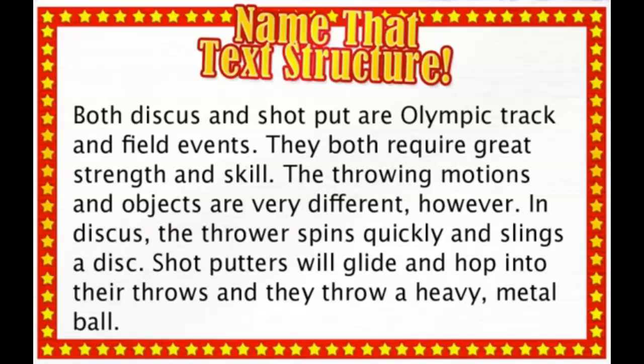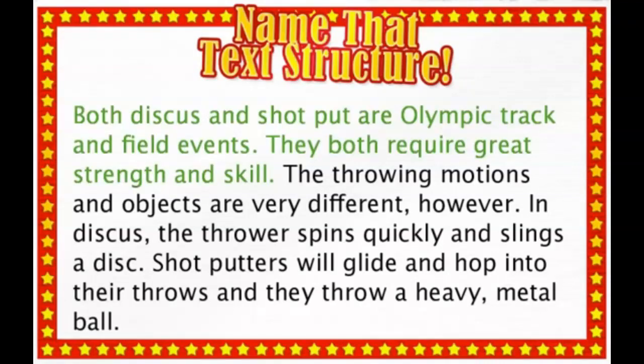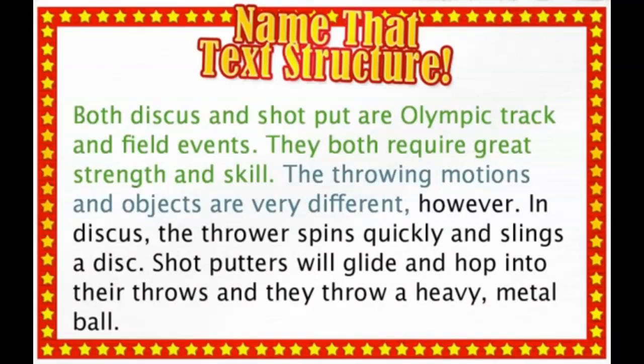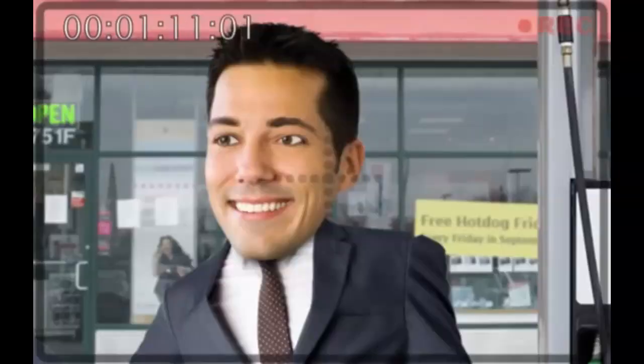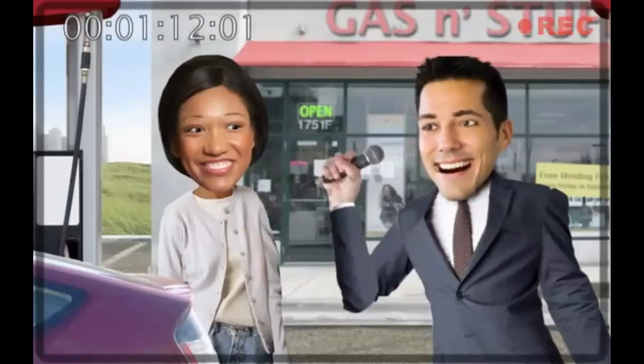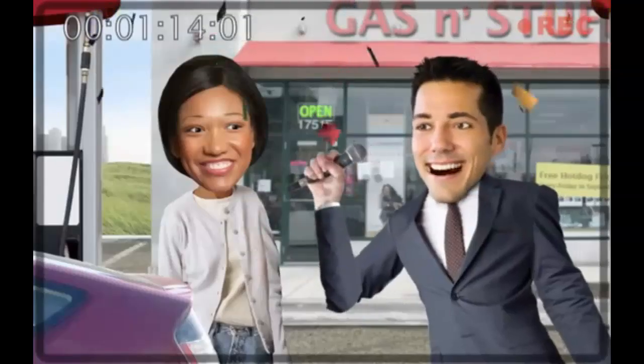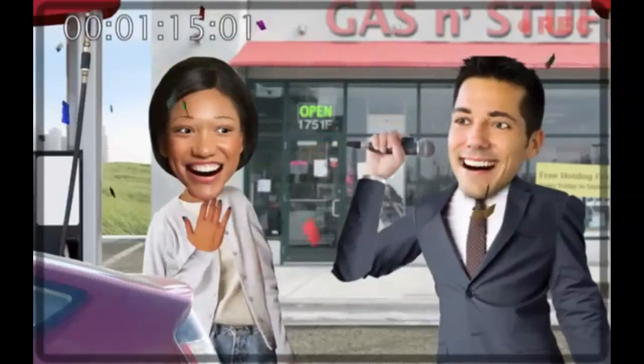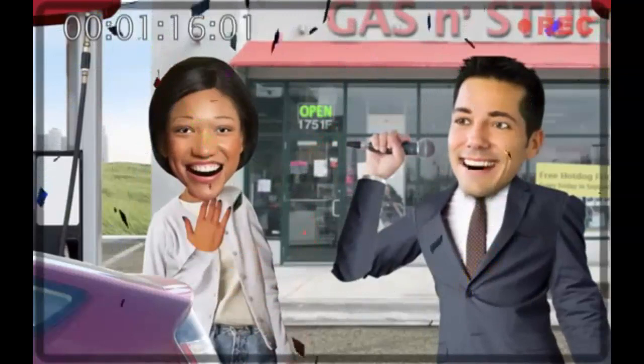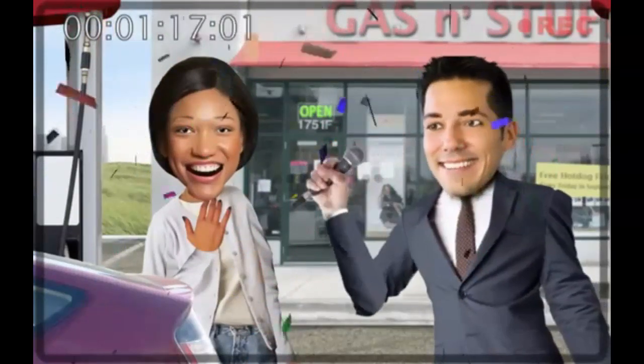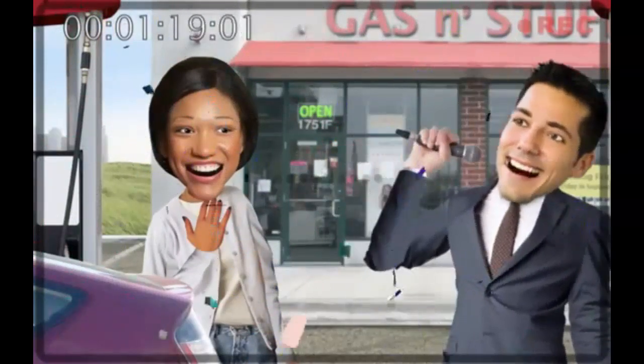Compare and contrast usually tells us what's the same and what's different about a subject. So here, we learn how discus and shot put are both Olympic events. But also how they throw very different objects and use different throwing styles. The passage even uses the word different. Pump five, is that man bothering you? Compare and contrast is absolutely correct. You've done it. You've named that text structure.